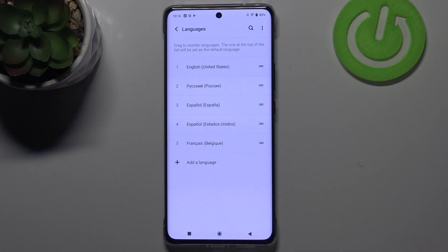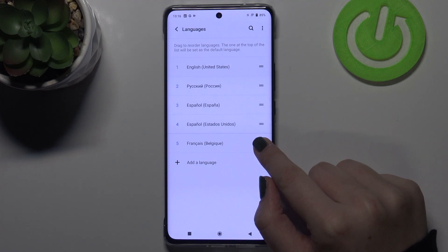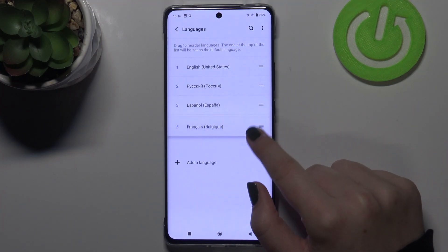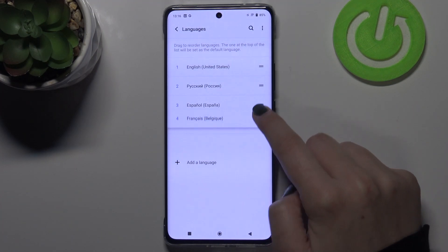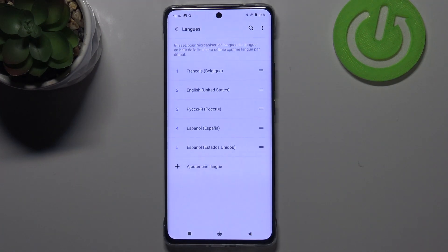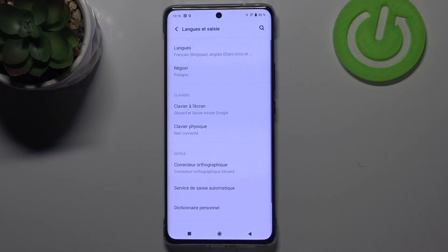If you'd like to set it as the main one — as the system language — all you have to do is to simply tap on it and hold it. As you can see, you can move it now, so let's drag it to the very first position. The language has been immediately changed, and from now on the whole system menu will be in the chosen language.